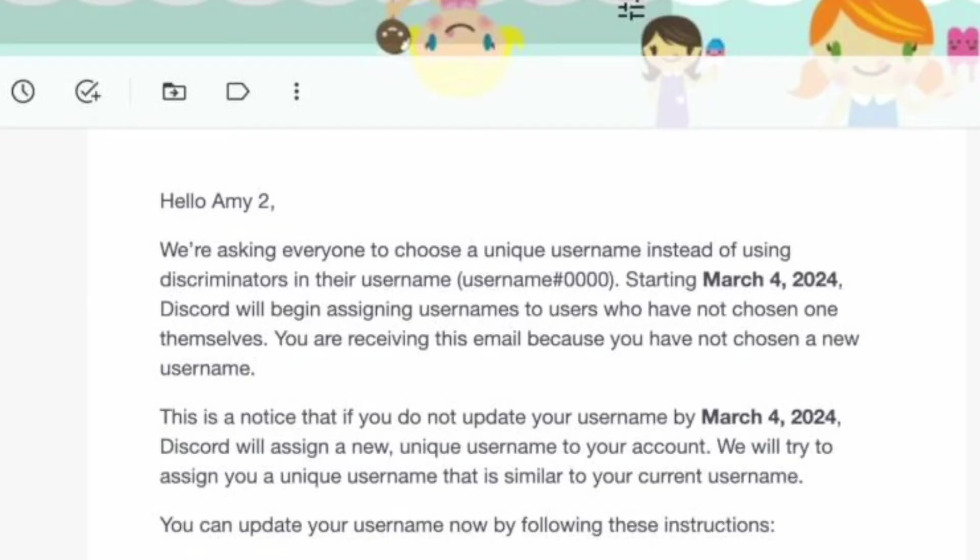Starting on March 4th, 2024, Discord will be auto-assigning usernames, so everyone will have the no-discriminator format username.